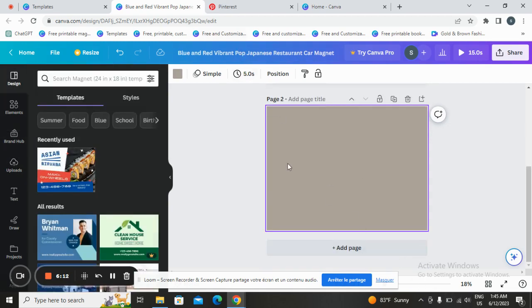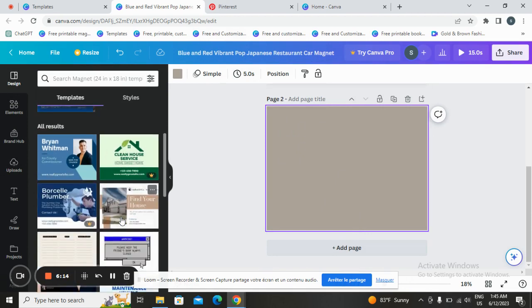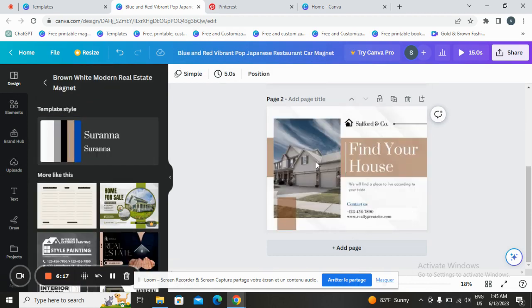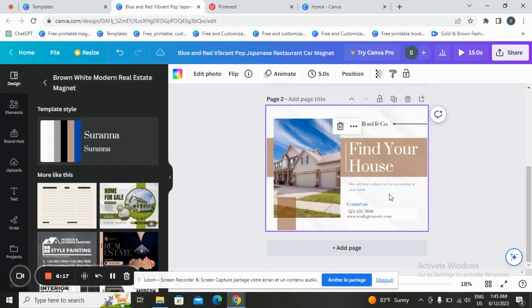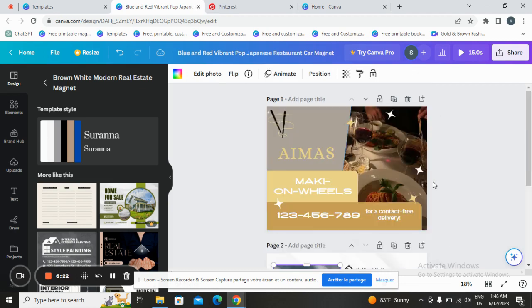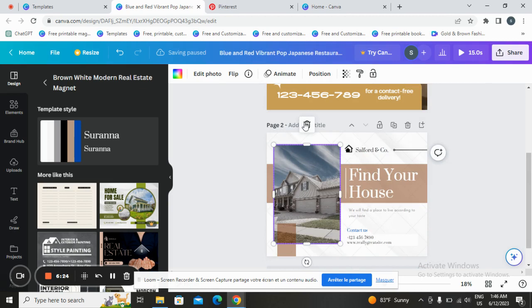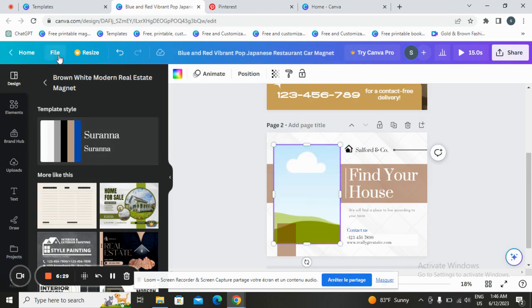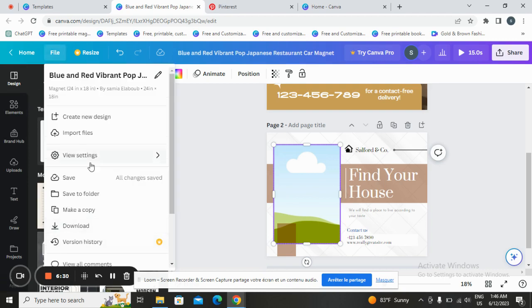You can start customizing a new page from the beginning, or add from the existing options and change whatever you want. You can change anything you want in your design.